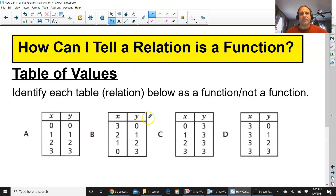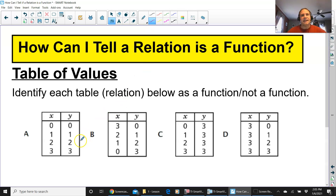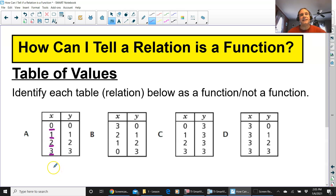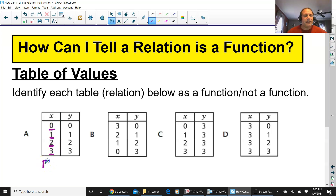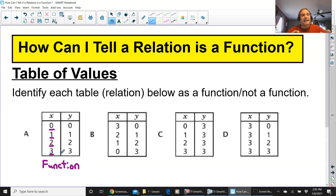We'll look at the table of values. Identify each table relation below as a function or not a function. Taking a look at table A and looking at all of the x's — do they repeat? No. I don't need to look at the y's. If the x's don't repeat, I know each x has its own individual y. So that is a function.